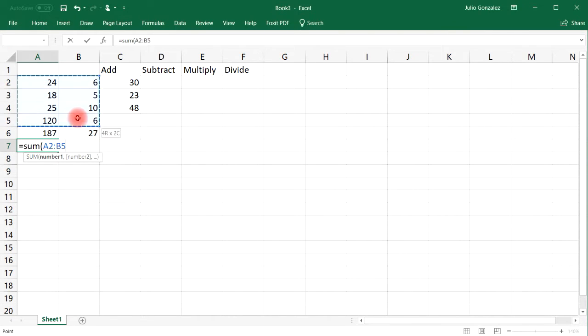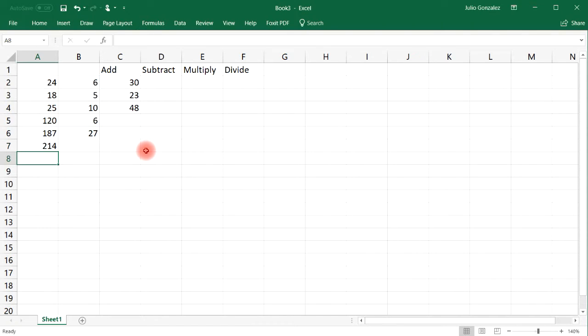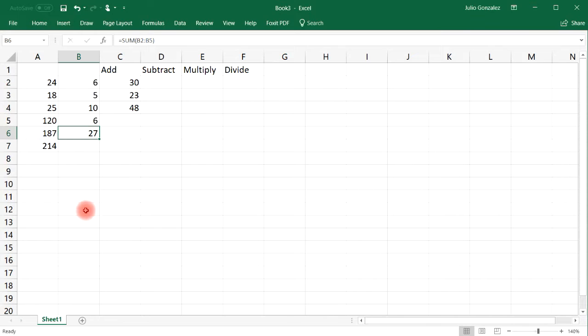And then you could add up the two columns together. So 187 plus 27, that's 214.